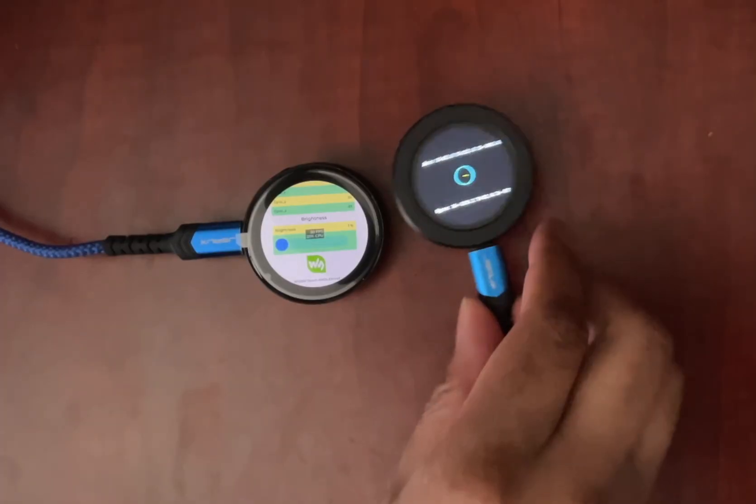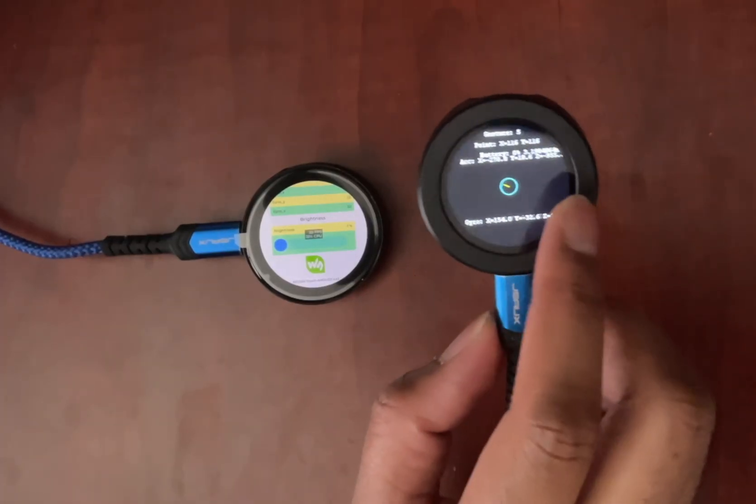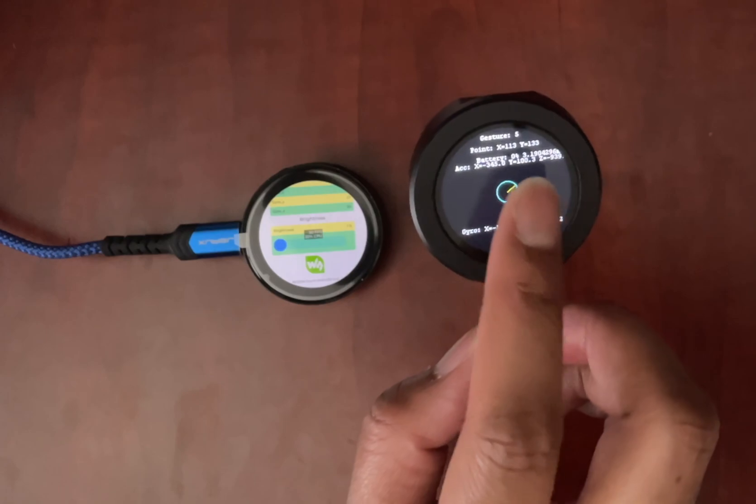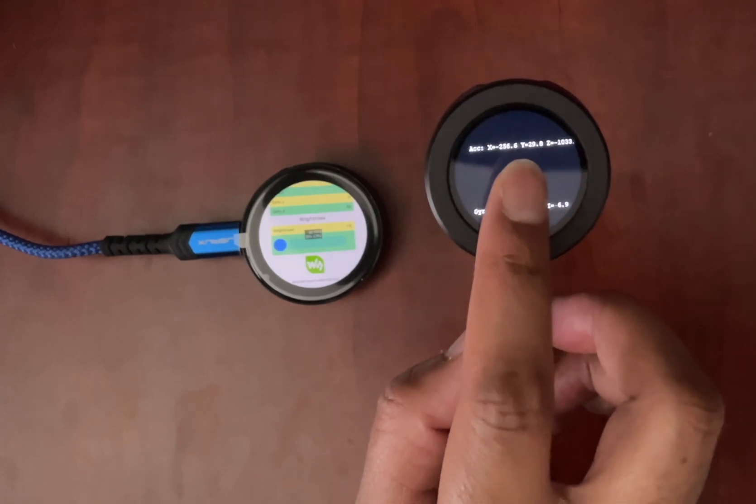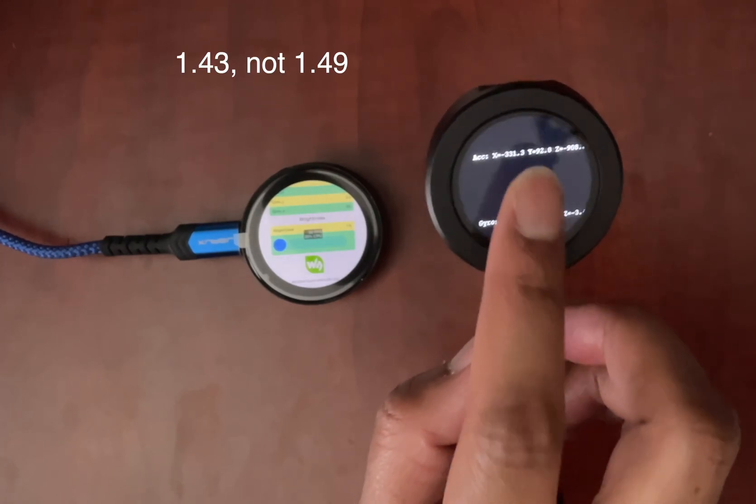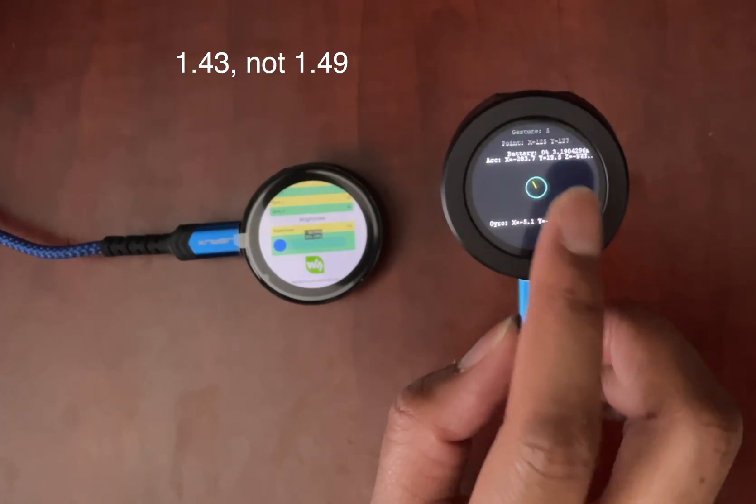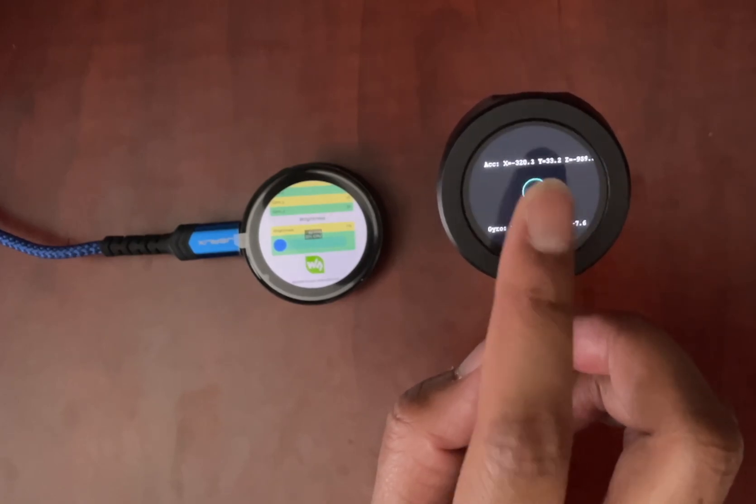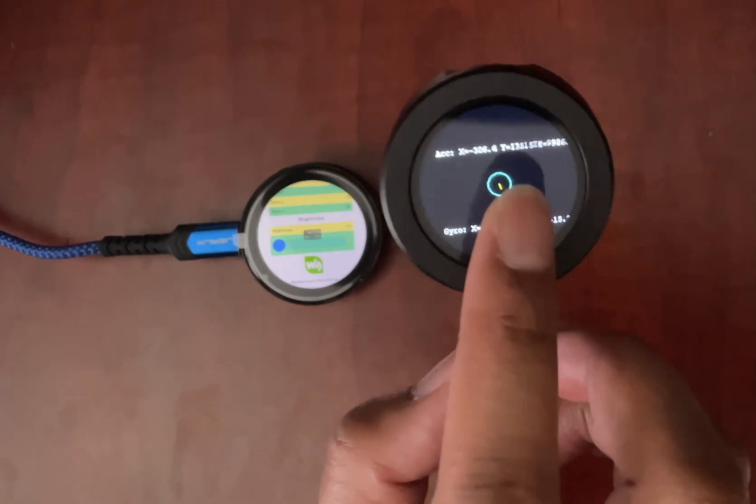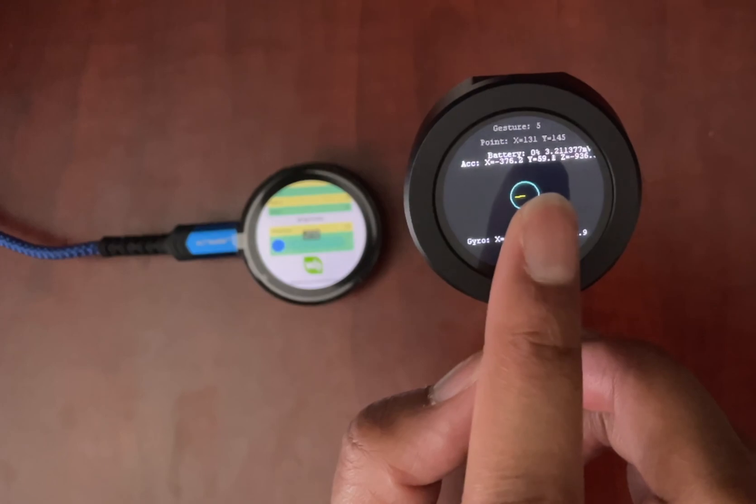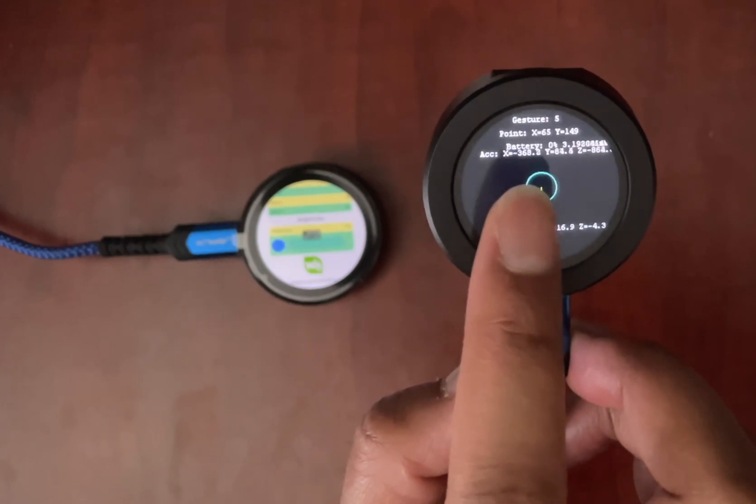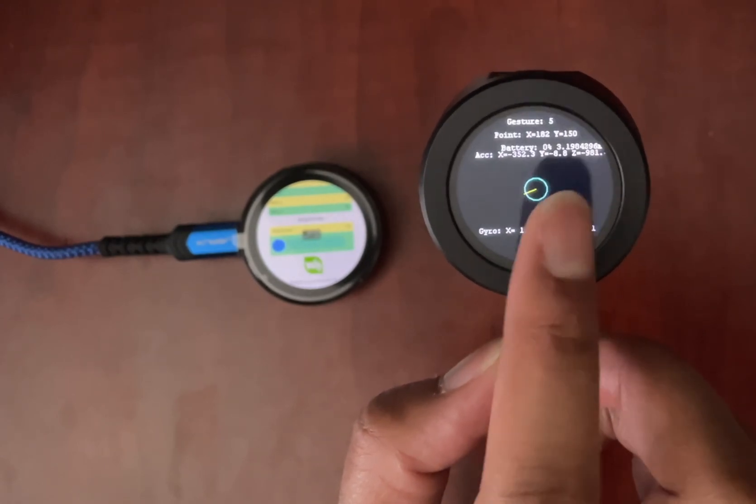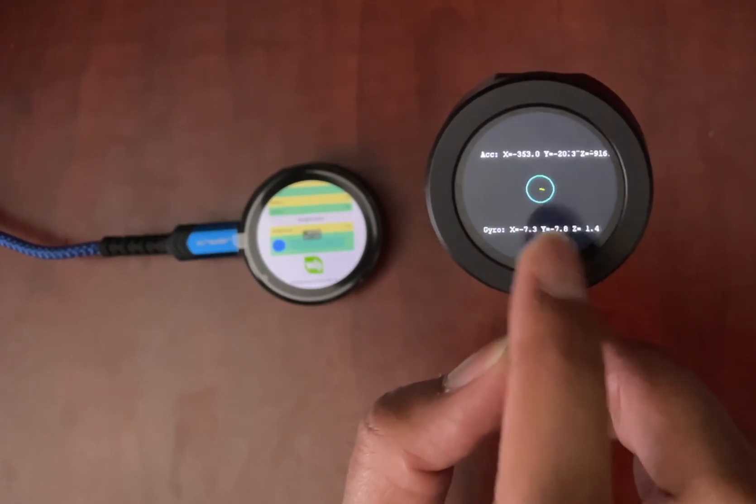Since my initial video, I have made some drivers for both the 1.28 inch version, and the bigger 1.49 version. So that's what we are seeing here. And as I touch the screen, it tells me the gesture, it tells me where I touched that. And then it also tells me the battery percentage and voltage.